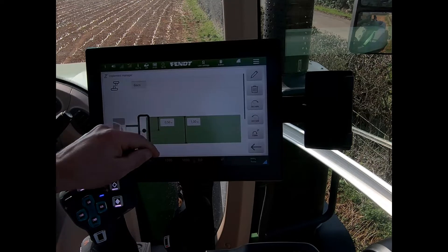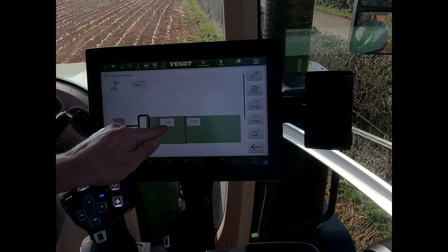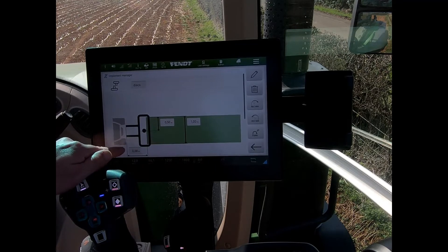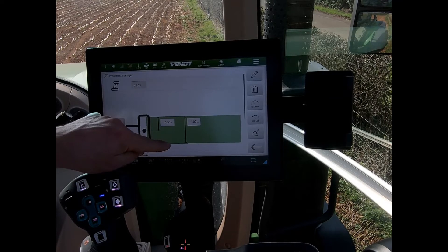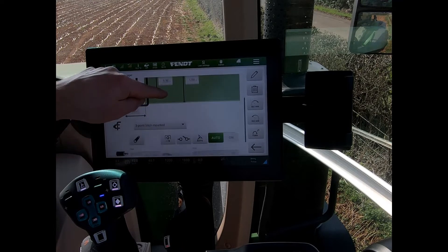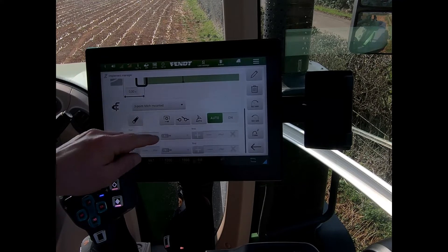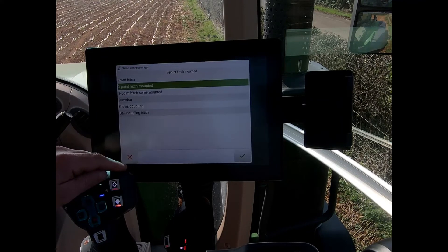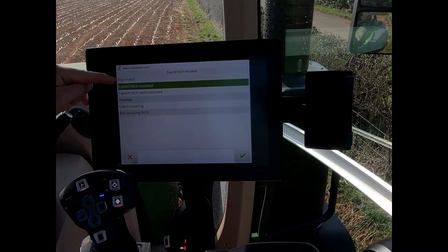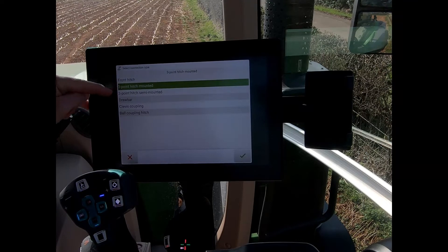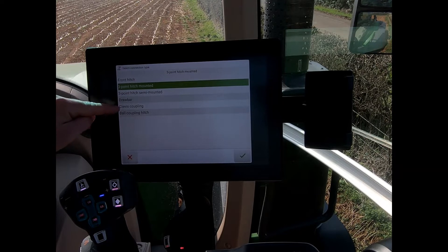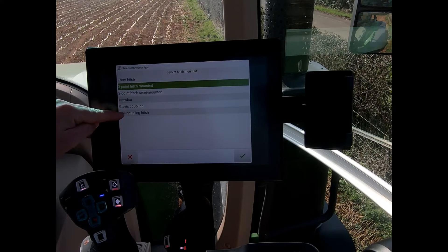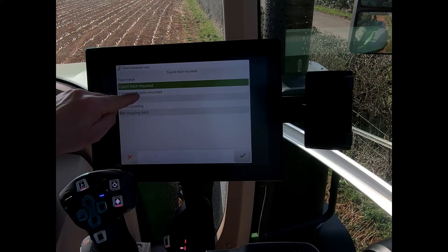On this page we have options for the working width of the implement, a half working width, and the distance from the link arms to the working element of the implement. Scrolling further down gives the option to set it as a front mounted implement or a three-point semi-mounted implement.